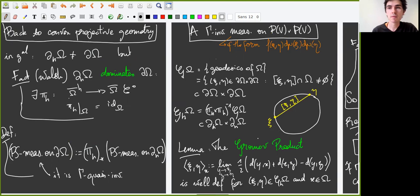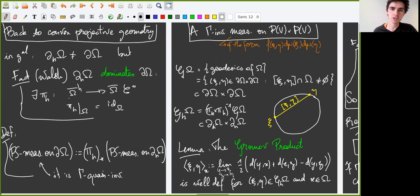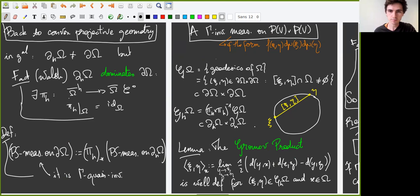Patterson-Sullivan measures have many applications. Among them, one can use them to construct an interesting gamma-invariant measure on the projective space times the projective space, which will be absolutely continuous with respect to mu times mu. We introduce the set of geodesics G(omega), seen as a subset of pairs of points of the projective boundary: xi and eta give rise to a geodesic if the projective line between them intersects omega. We also consider the lift of G(omega) inside the horofunction boundary times the horofunction boundary, called GH(omega), which has a well-defined Gromov product.